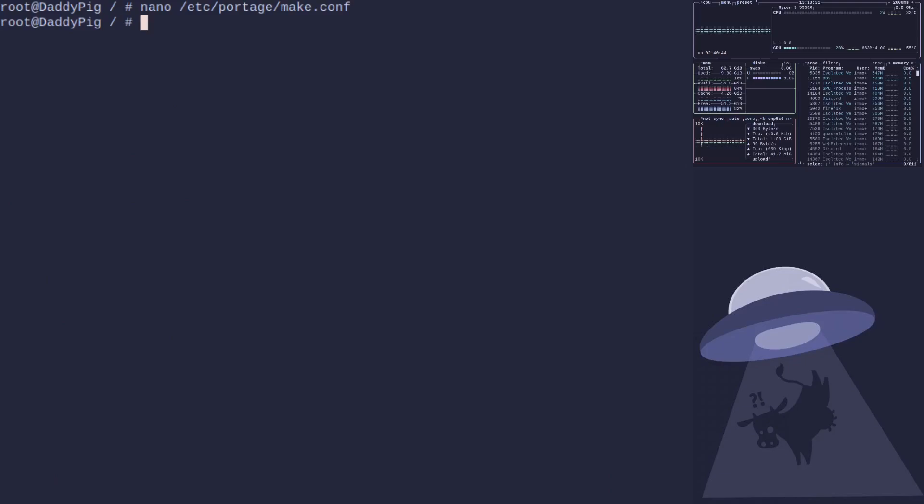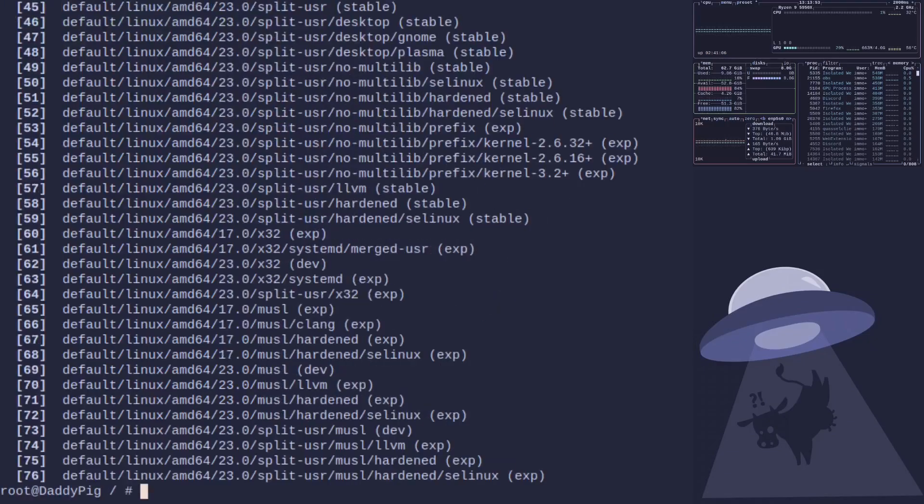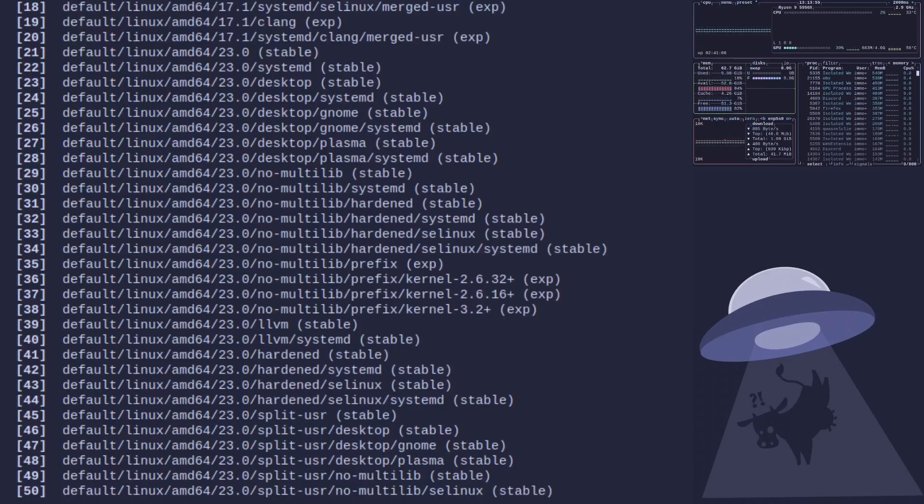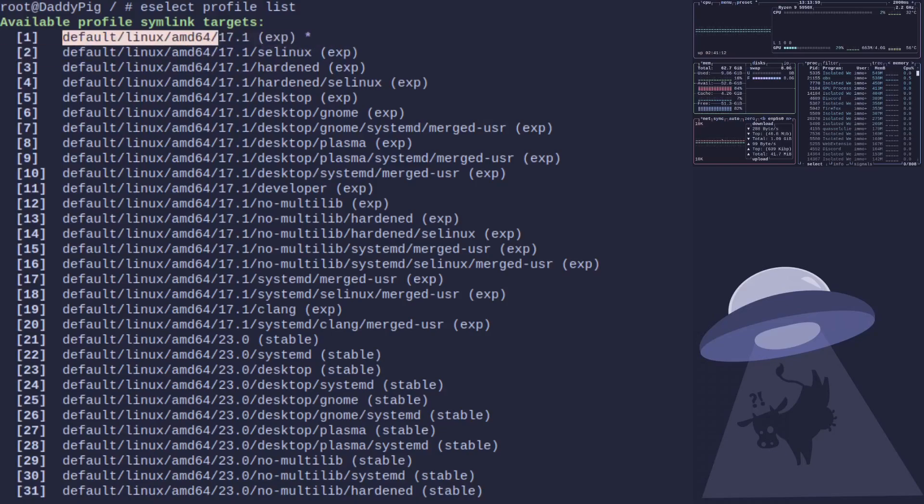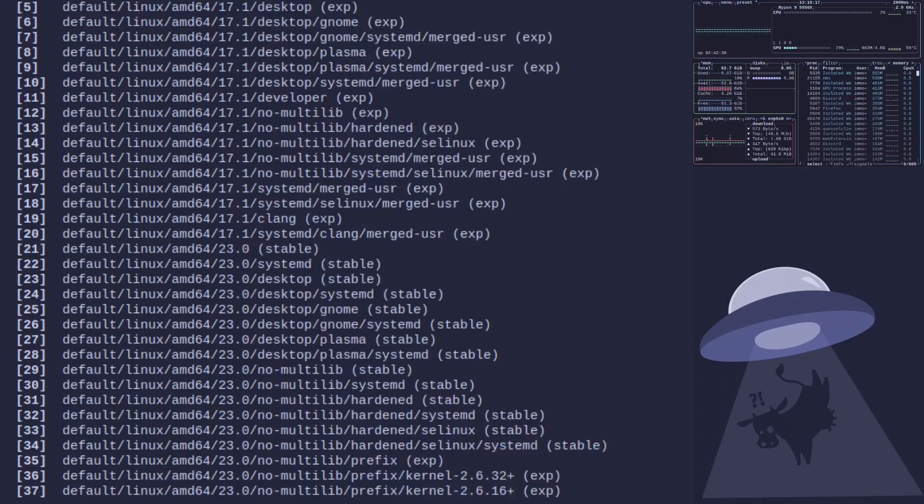We don't have one. Right, next is to check the profile set. So eselect profile list.